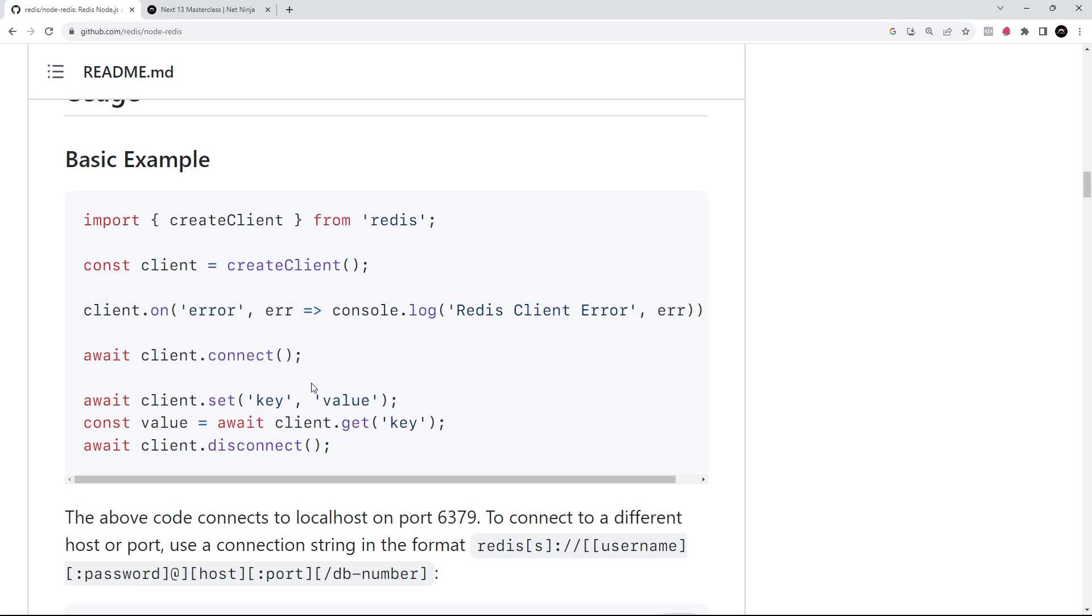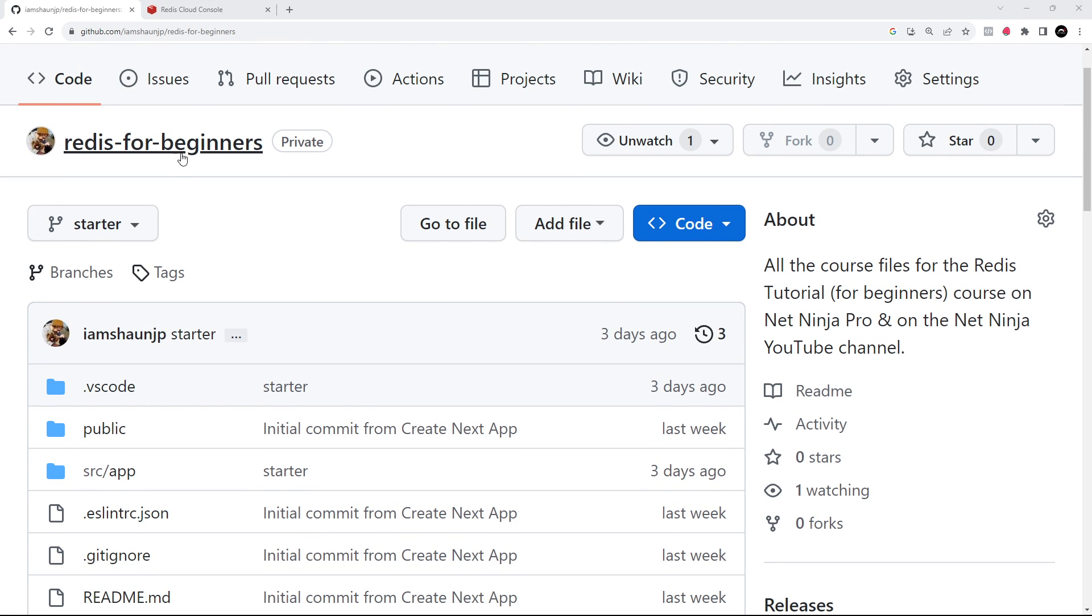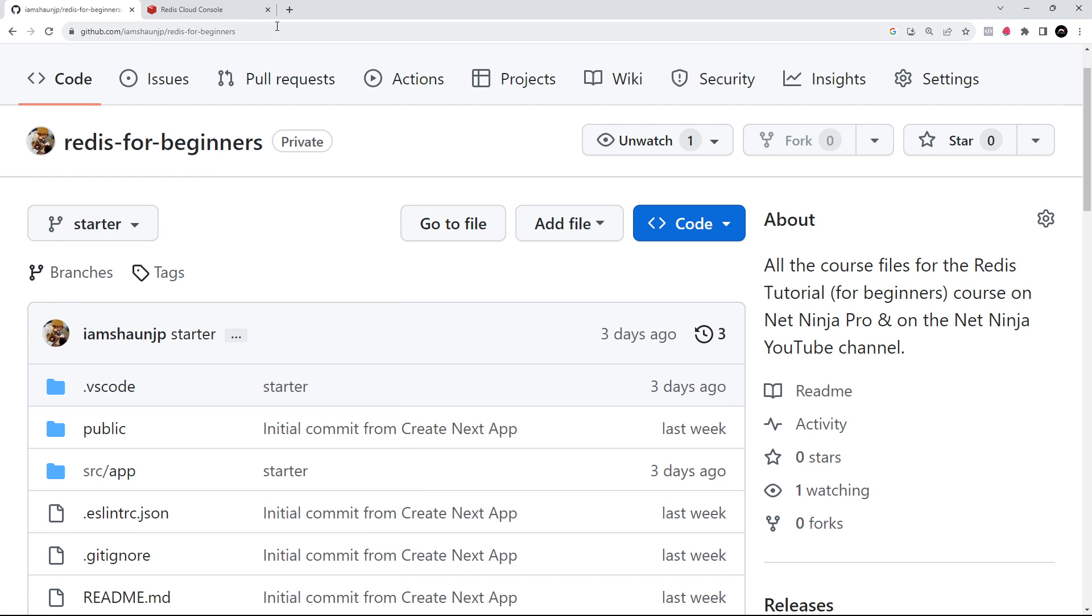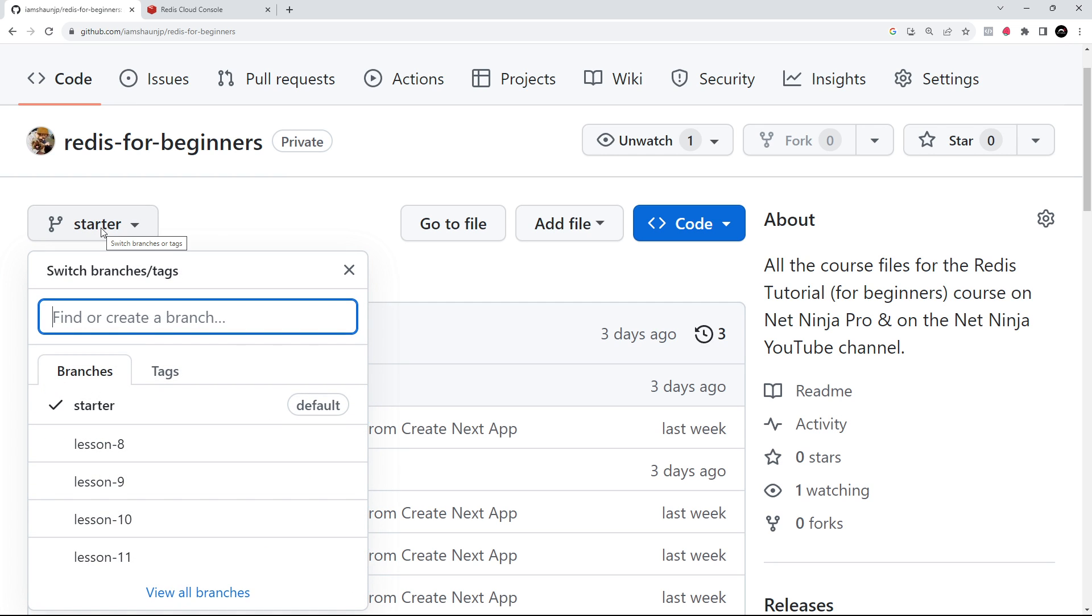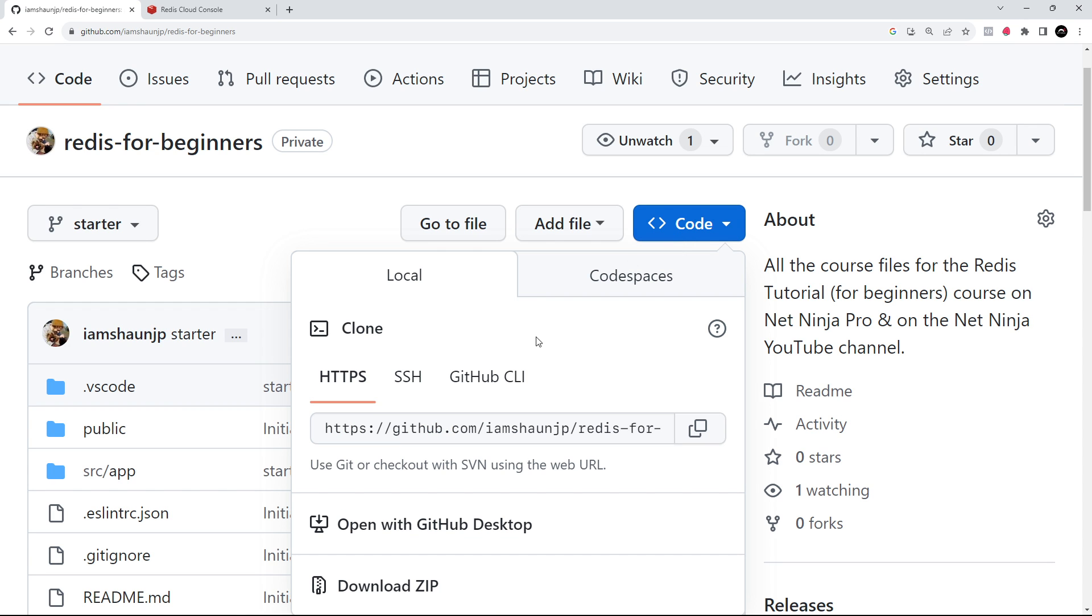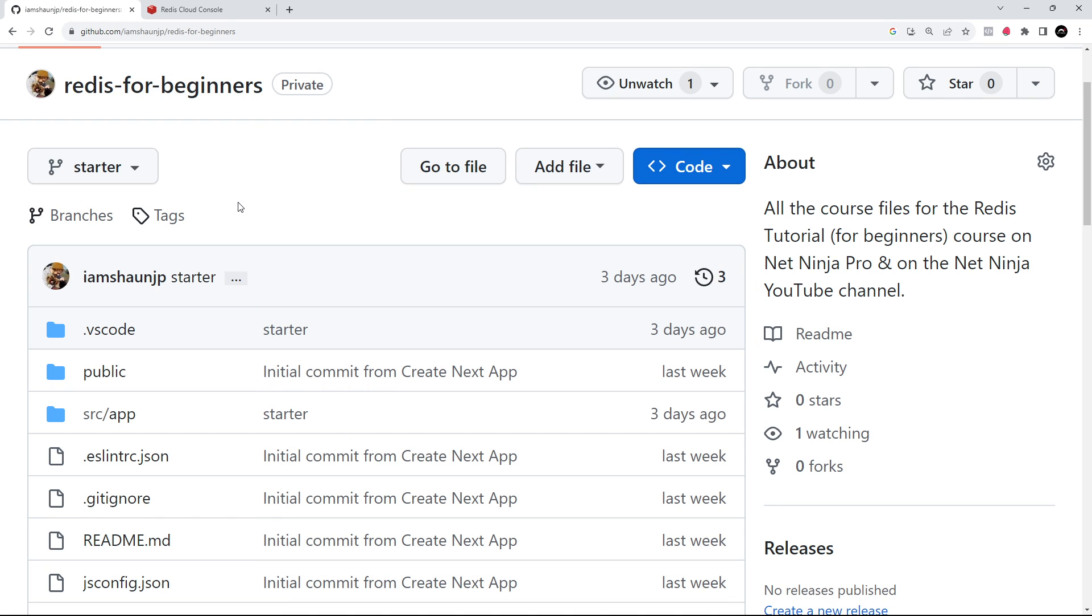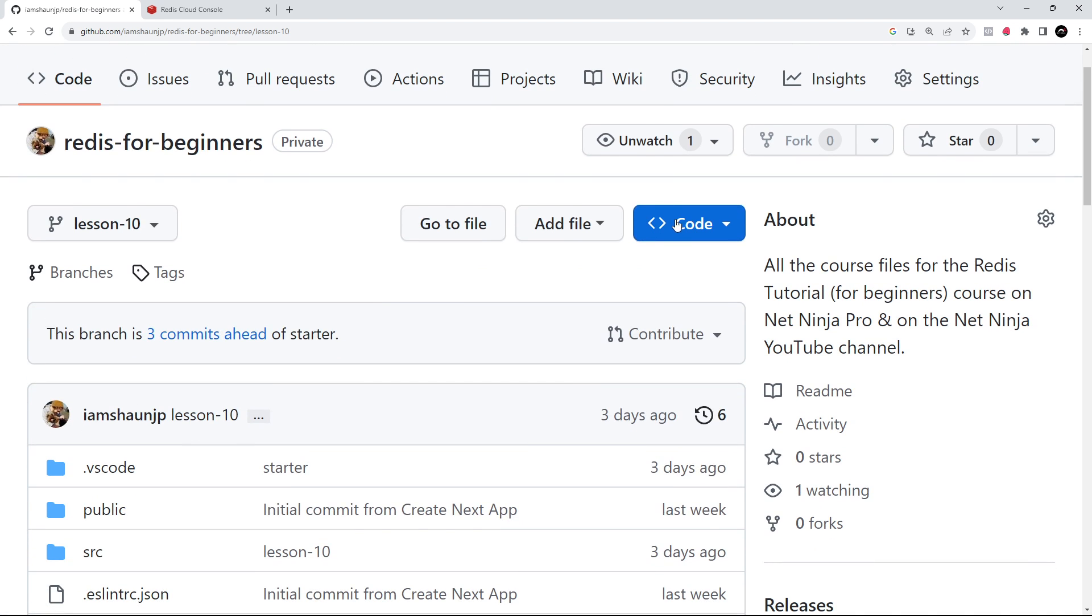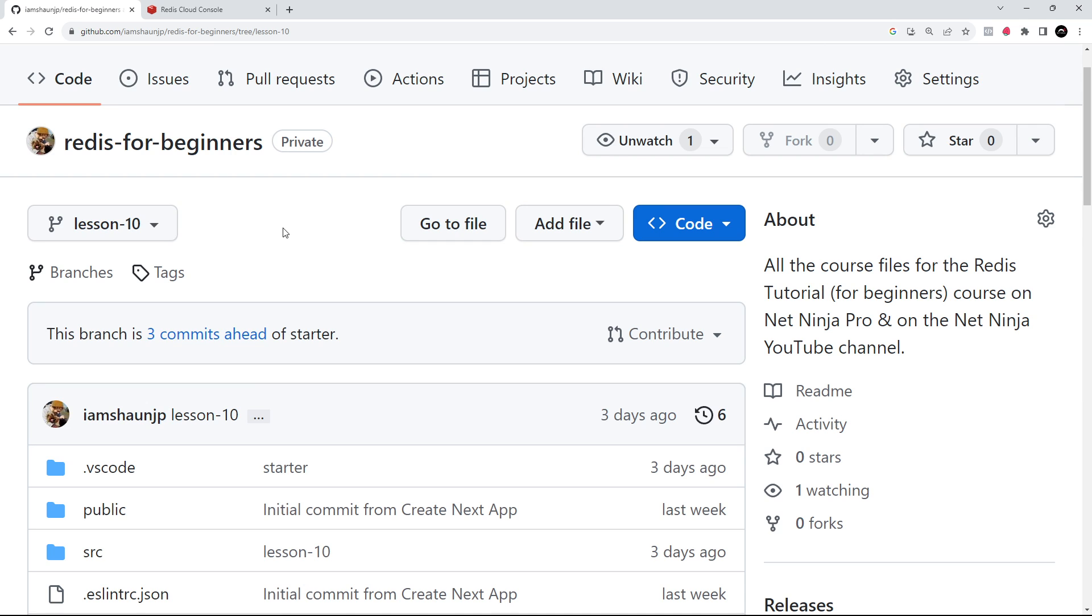First, let me show you how to get the Next.js starter project that I've already prepared. You can grab the starter project from this GitHub repo, which also has the code for each lesson going forward. I'm going to leave the link to this repo down below. Select the starter project branch from the branch dropdown, then go to the green code button and download a zip folder of this branch. Once that's finished downloading, unzip it and you can start working on the project. If you want the code for any future lessons in this series, you can select that lesson from the branch dropdown and download a zip folder the same way.